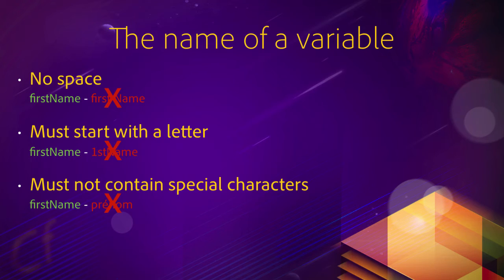And those rules are pretty much the same as in the other languages as well. So if you are already into programming using other languages than CFML, you should be familiar with all these.